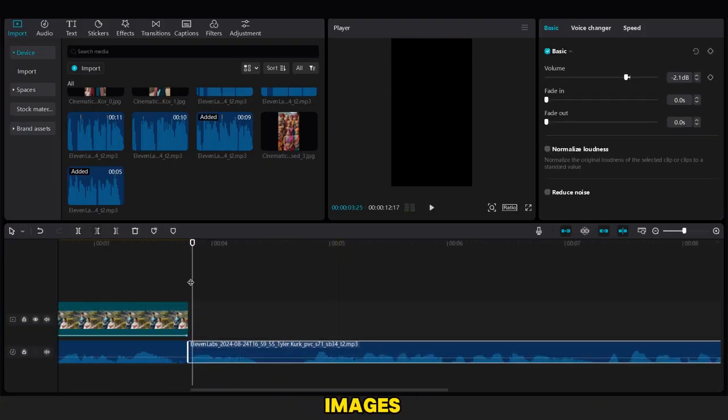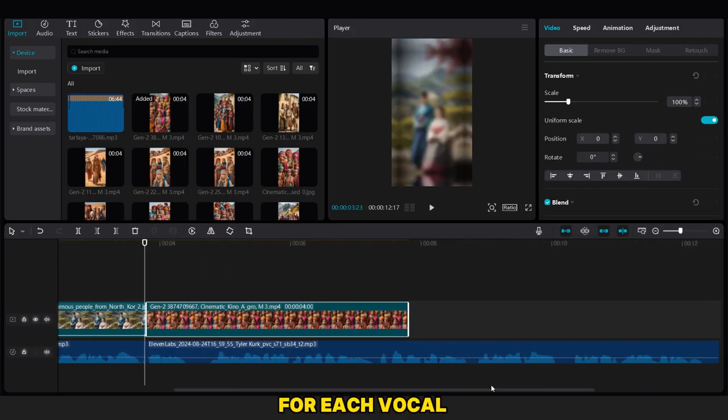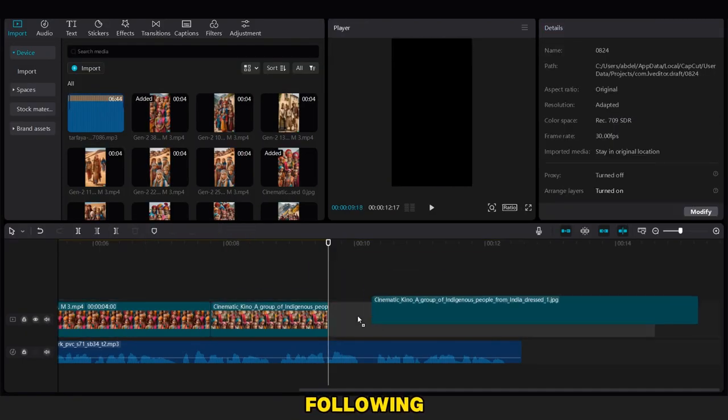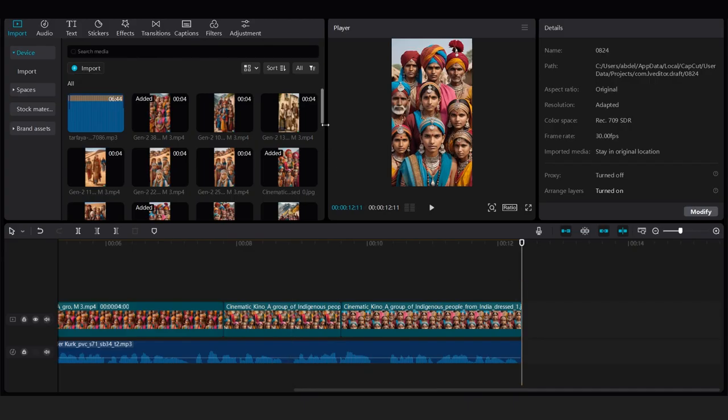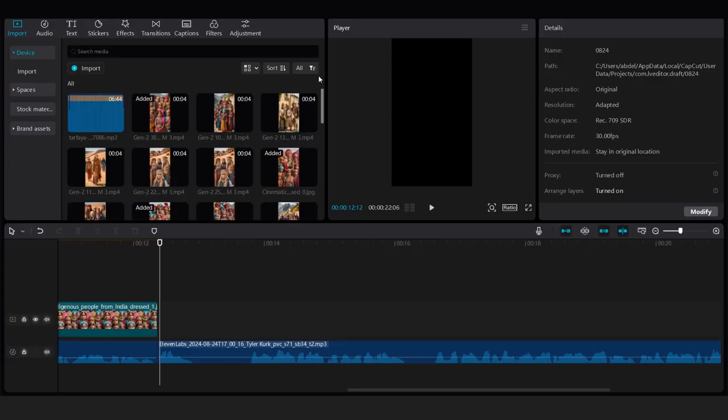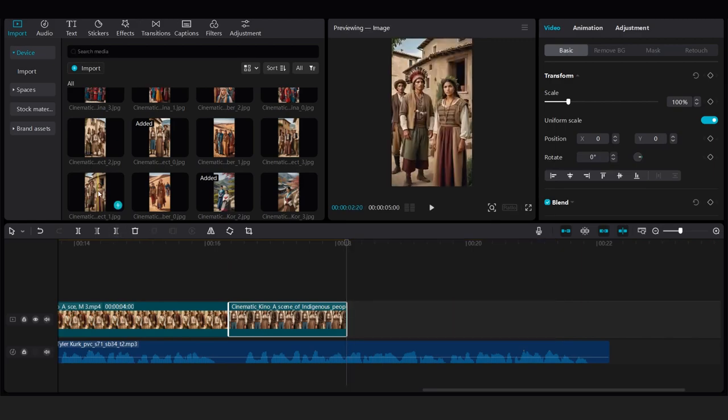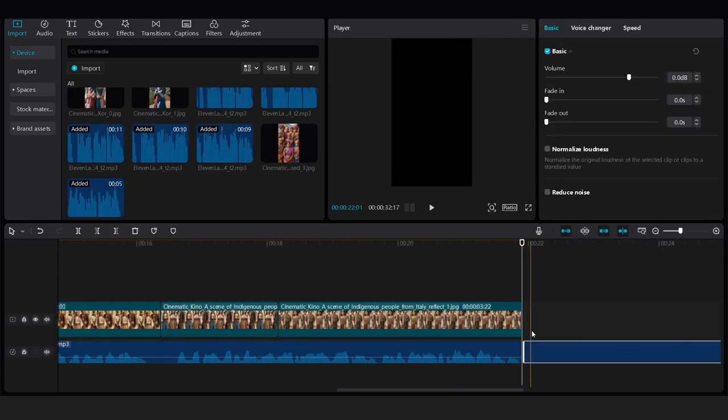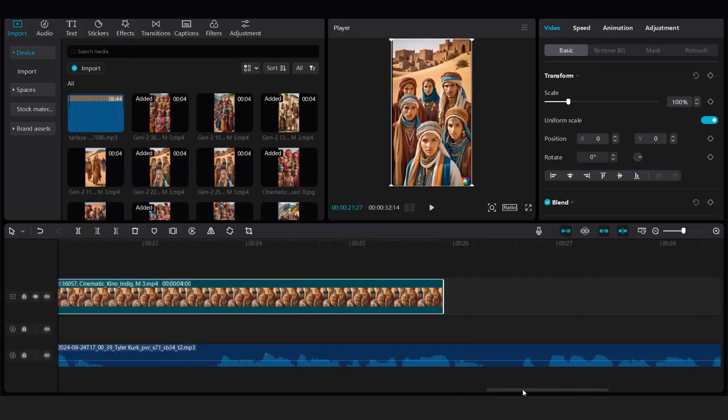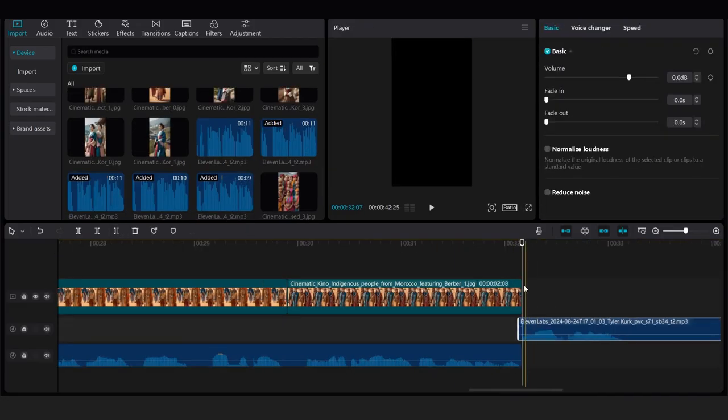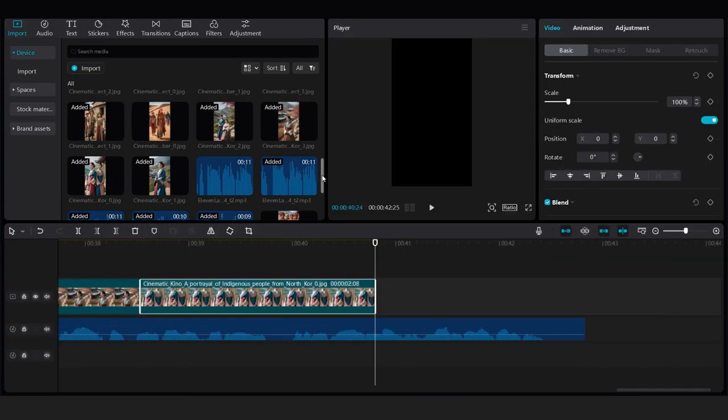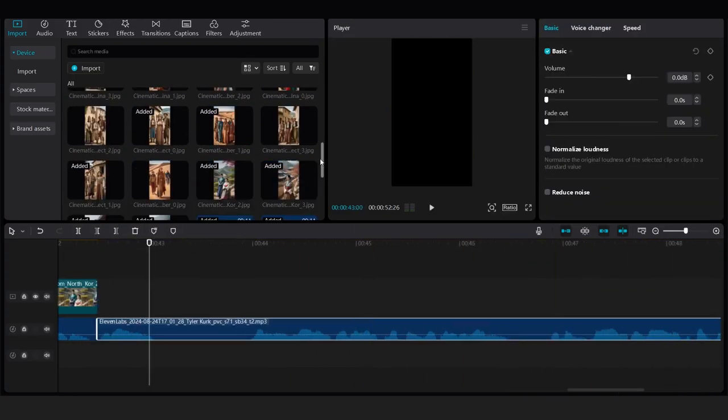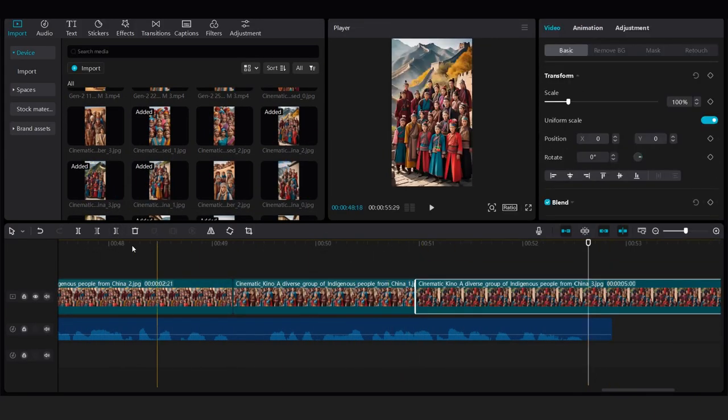We trim the audio slightly to adjust its placement, then add the videos and images, cutting them to align with the timing of the audio. For each vocal, we start with a video, then add the images, following the same process for other images and vocals.